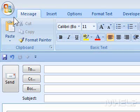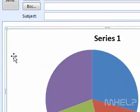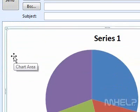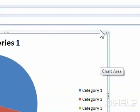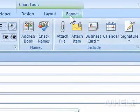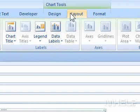This mHELP clip has eight steps. 1. Click the chart that you want to change. 2. Under Chart Tools, click Layout.